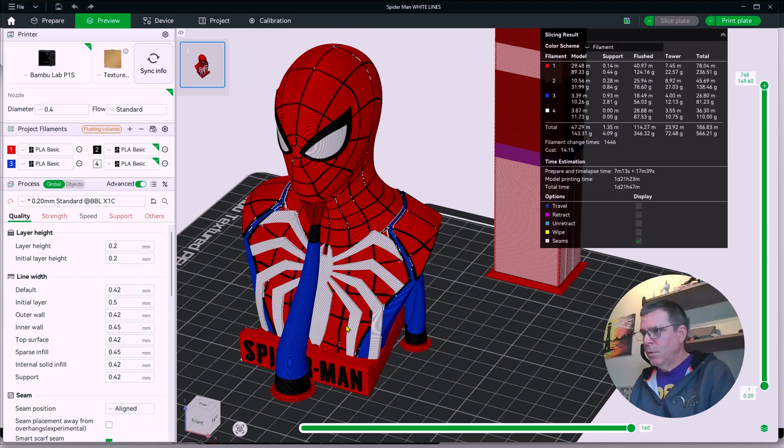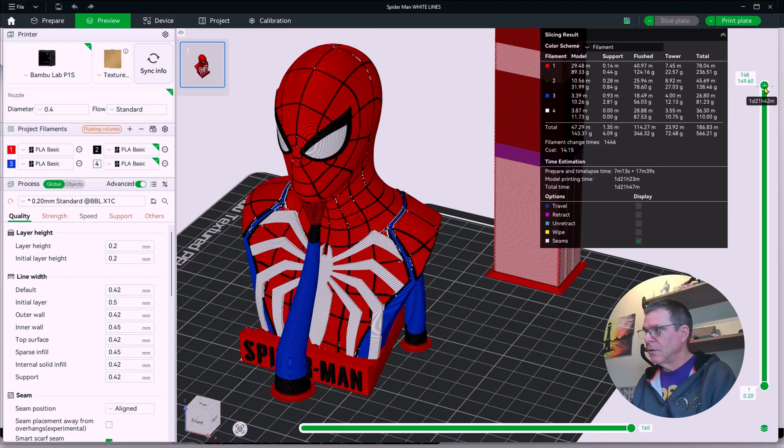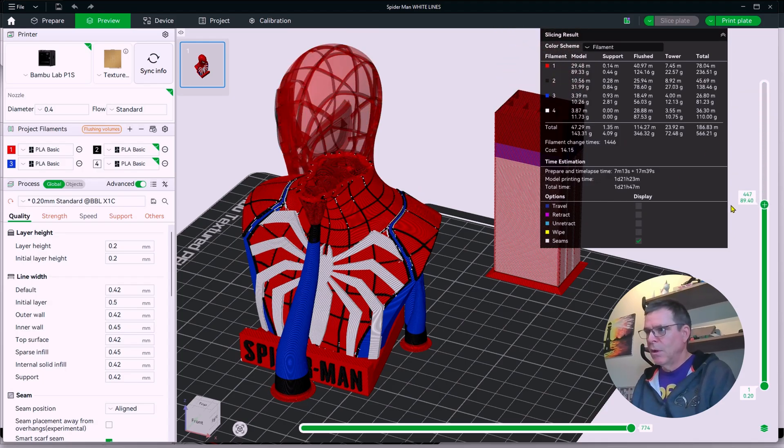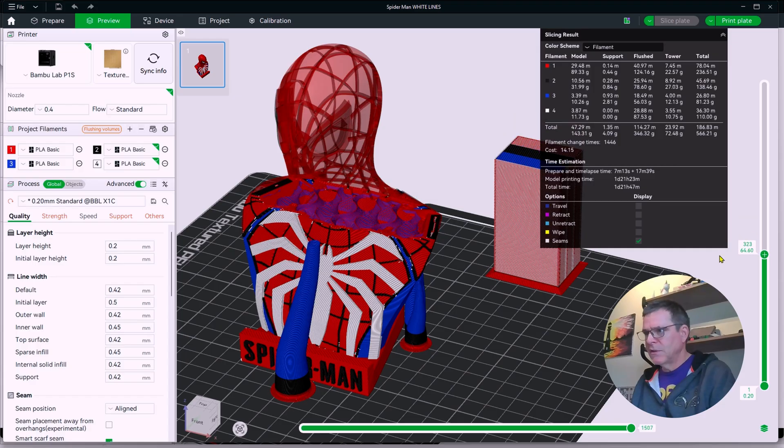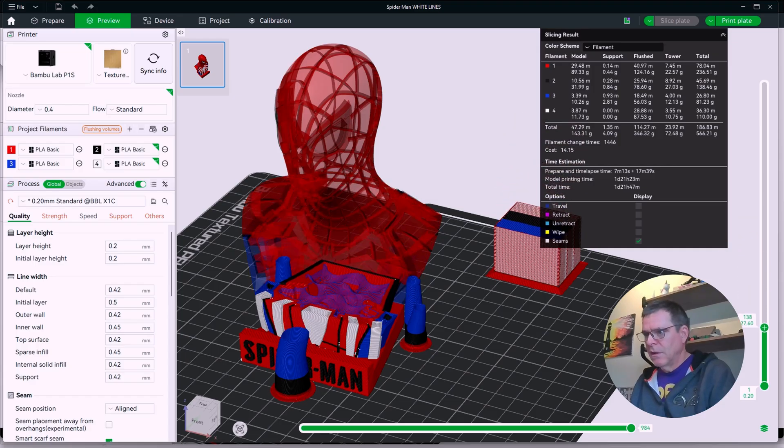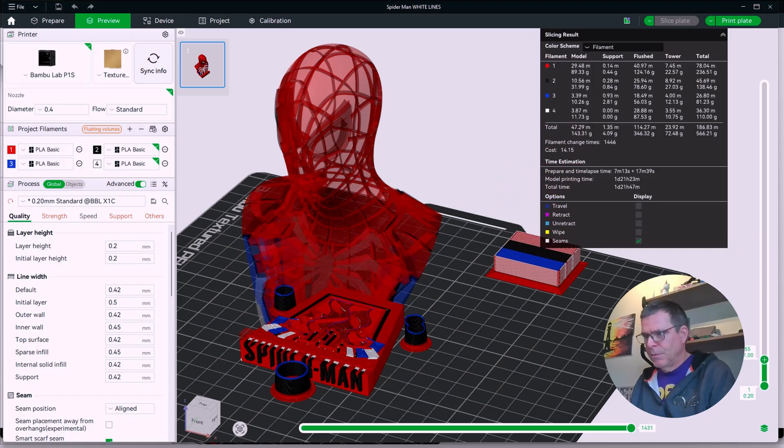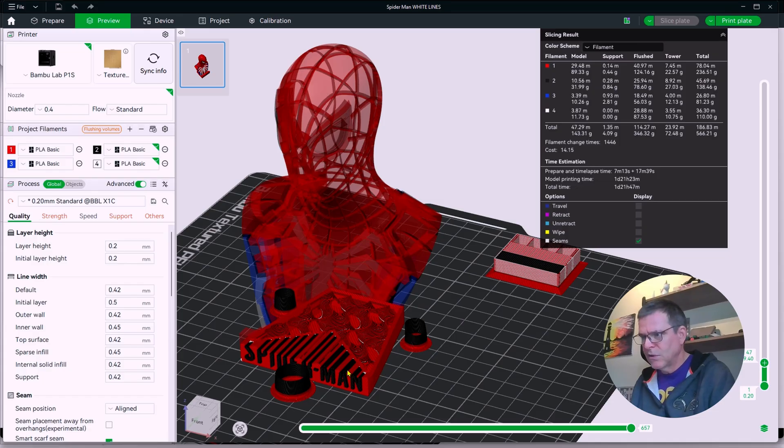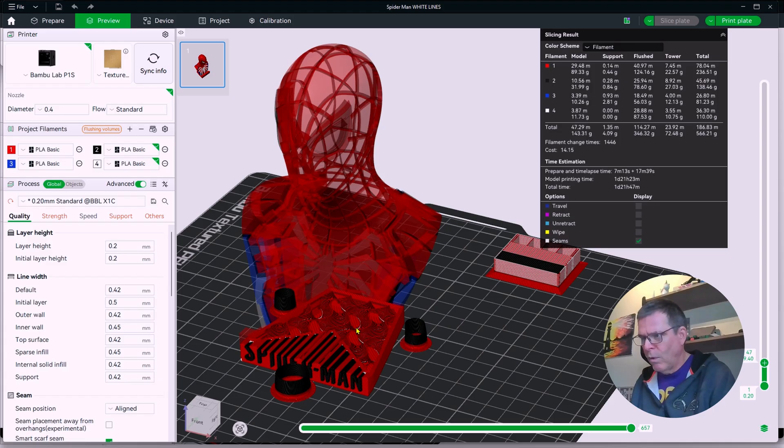So here we have the sliced model. And I want you just to pay attention that as I come down, pulling the slicing down through, once I get down below, now see I'm into a solid red exterior. And you can see some white particles here and a little bit of white infill.